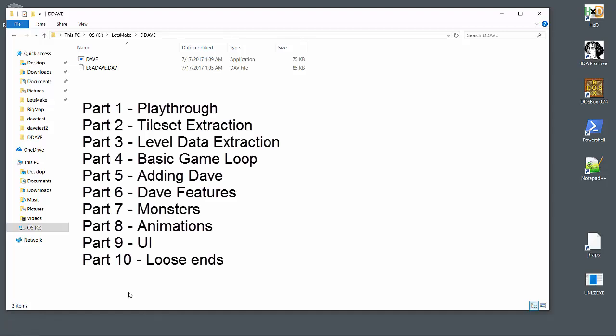In the next two videos, we'll build utilities to take the graphics assets and level data out of the binary that we'll use in our own implementation. For the programming, I'm going to impose a couple of interesting constraints to keep this project in theme with the game and the era it was developed. We're only going to use C and we'll stick with very basic language features.